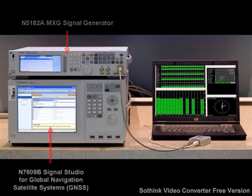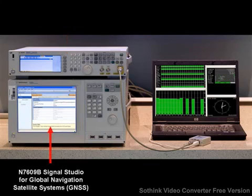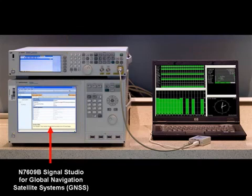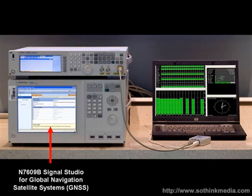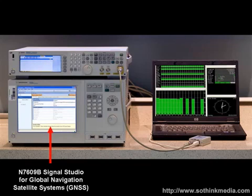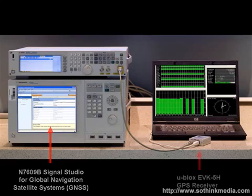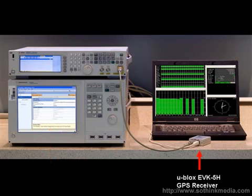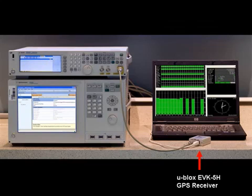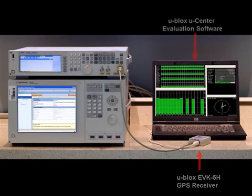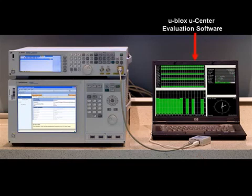The signal itself is created by the N7609B Signal Studio for Global Navigation Satellite Systems software running inside the PXB. The GPS signals will be sent to a GPS receiver, the U-Blox 5H Evaluation Kit, and results from the receiver are viewed using the U-Blox U-Center software.